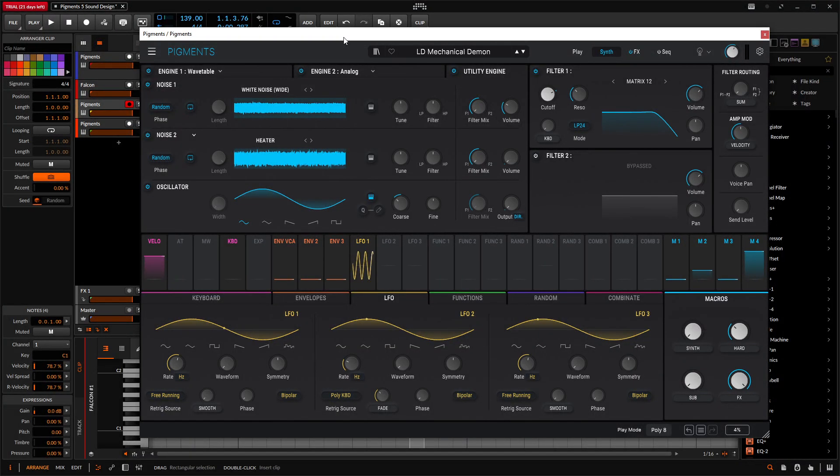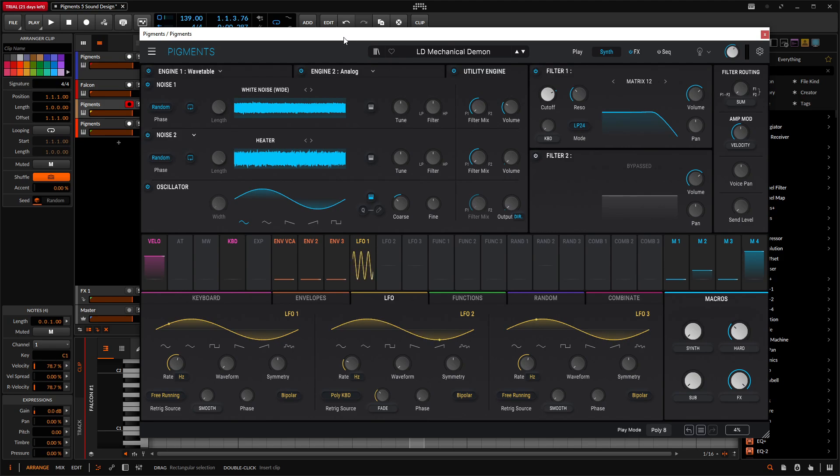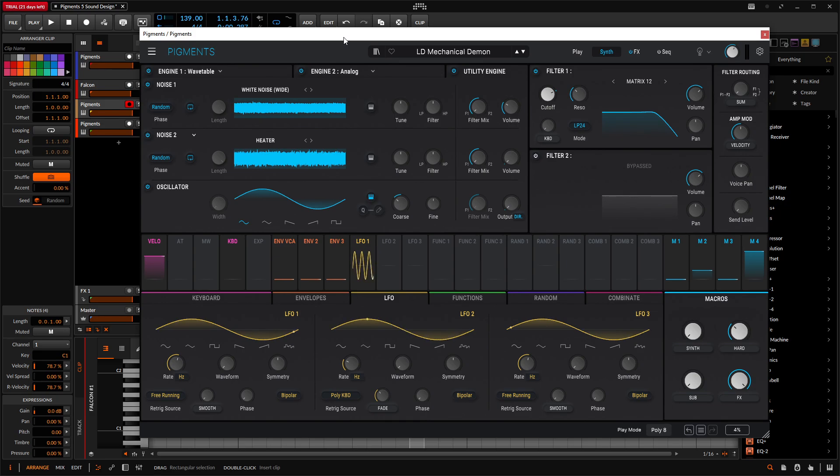Hey guys, John here. Today we're in Arturia Pigments 5, and today's patch is called Mechanical Demon. It's kind of a rhythmic thing, but it's also kind of a cool lead as well. So here we go with the patch with a little bit of a kick drum behind it.